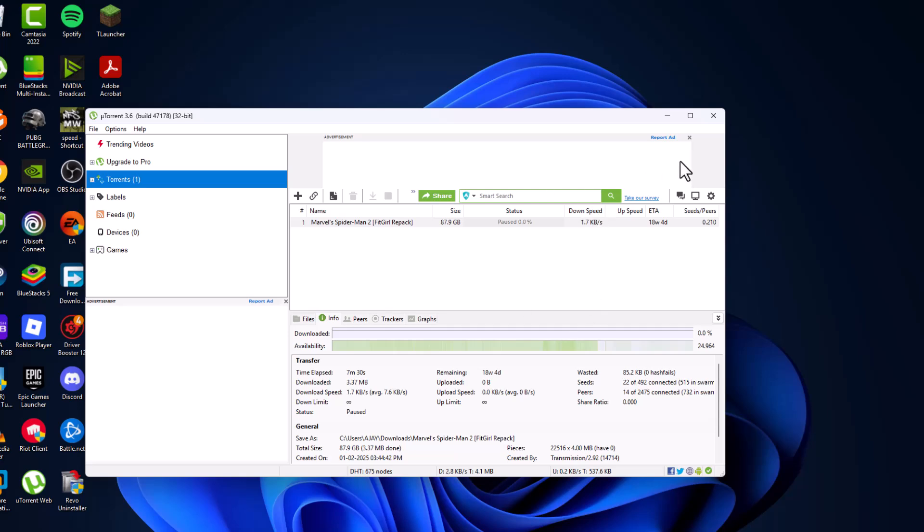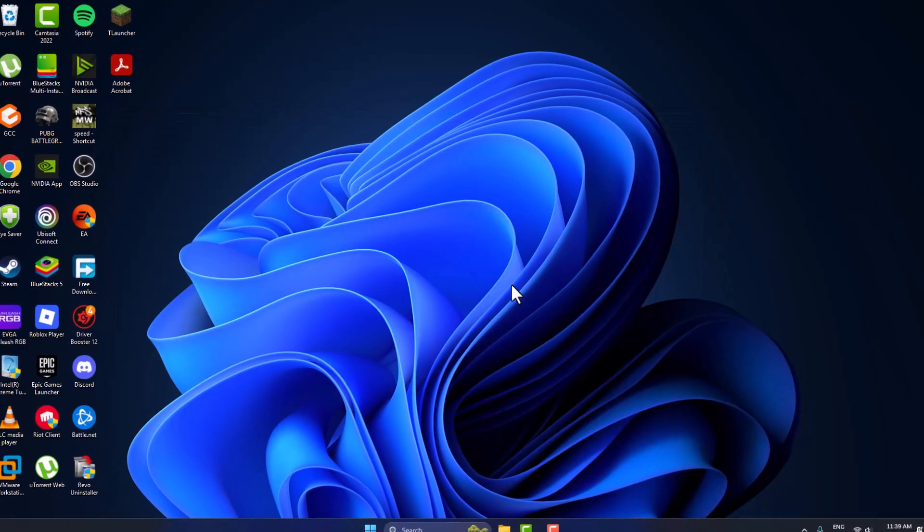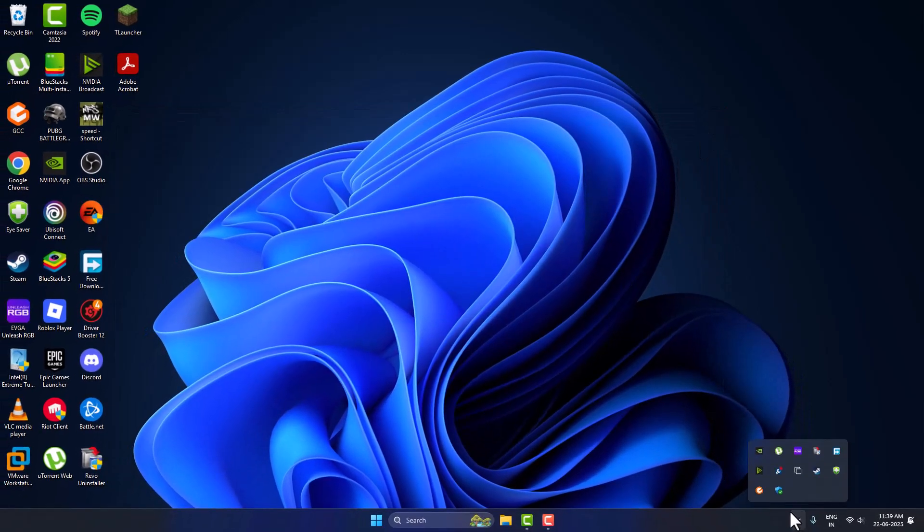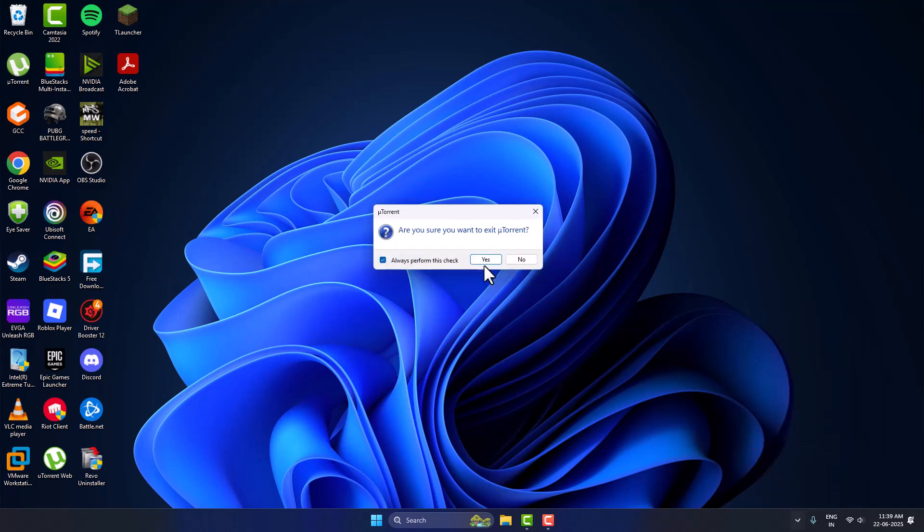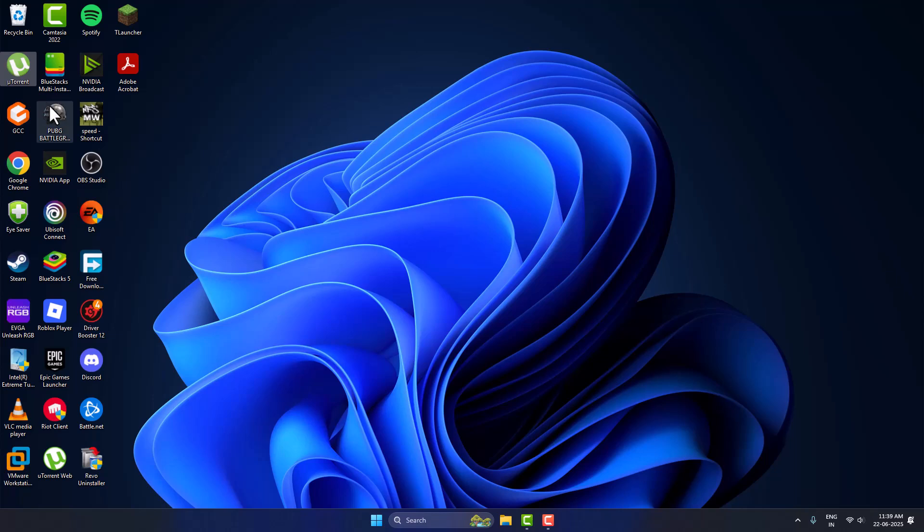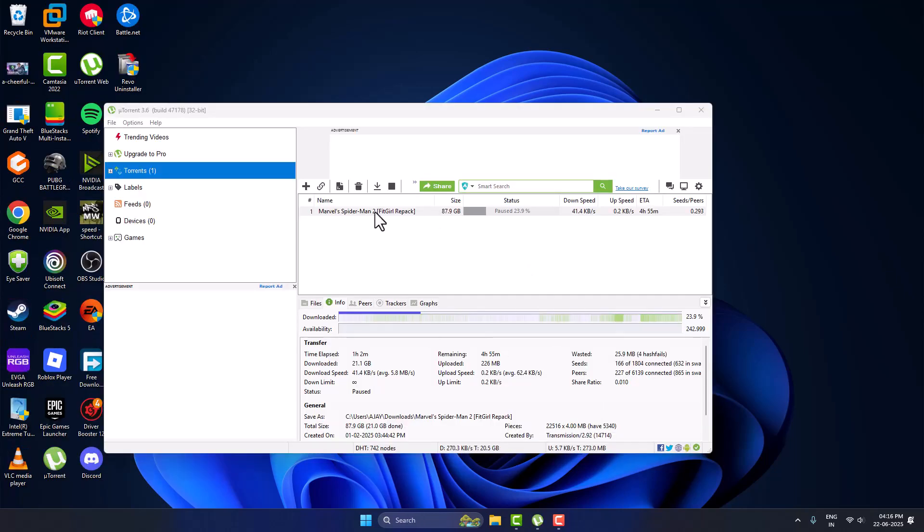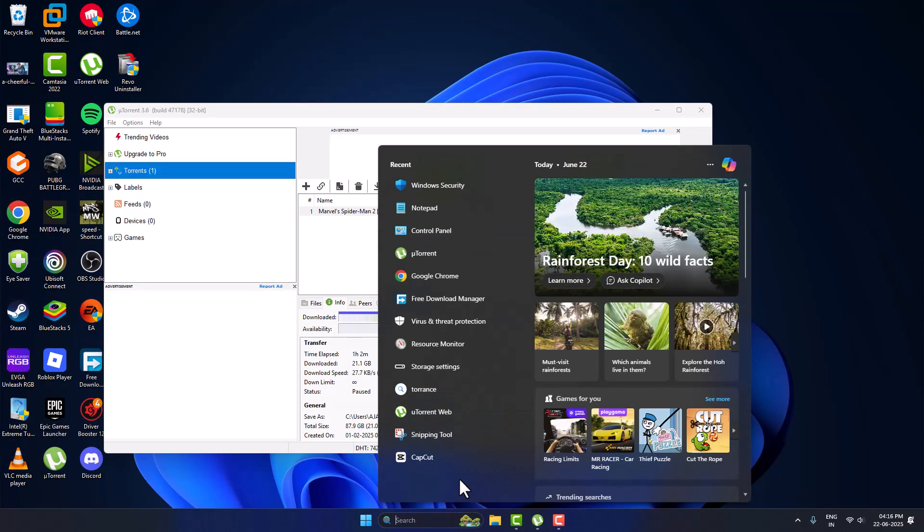Now you just need to close the torrent, close it there, and in here as well, just right-click and select exit option and select yes. Now reopen the torrent.